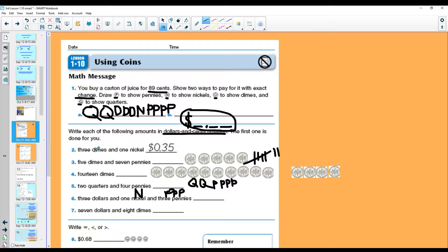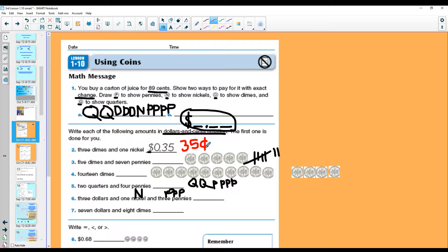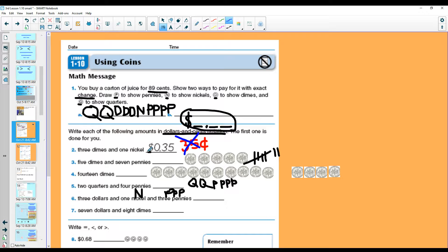Three dimes and one nickel gave them 35 cents. Notice they wrote it with the dollar and cents notation. If you would have wrote 35 cents like this, this is not in dollar and cents notation. We would say that is wrong. You want to write it like this.